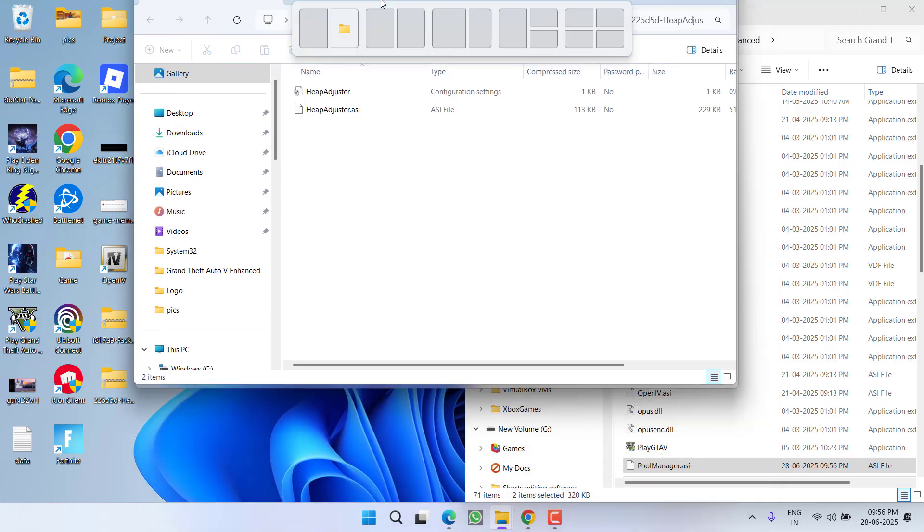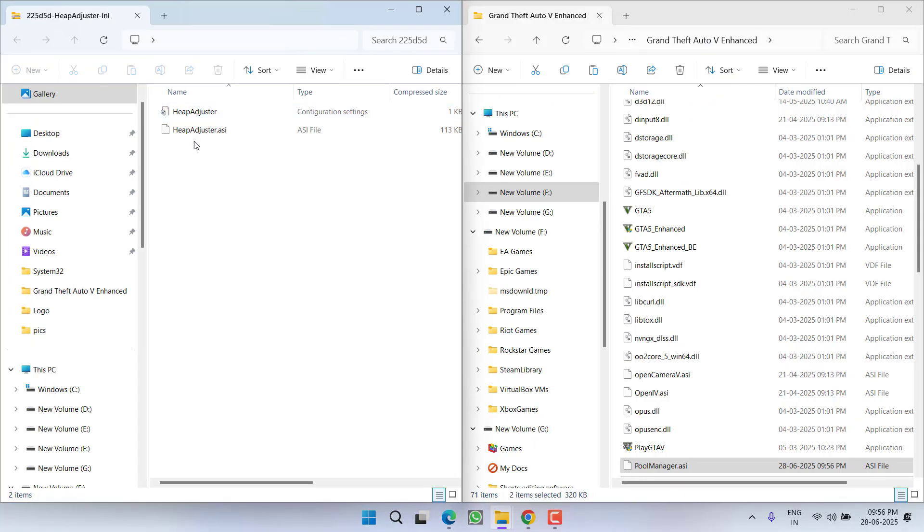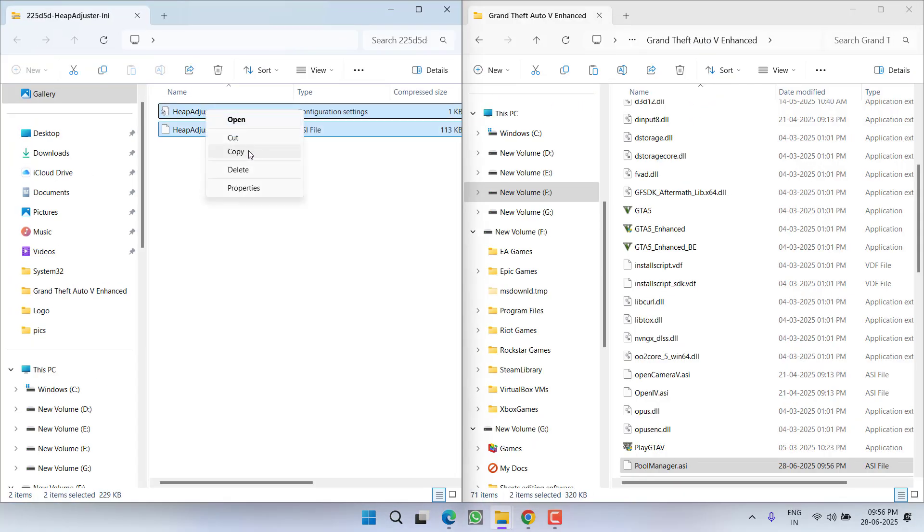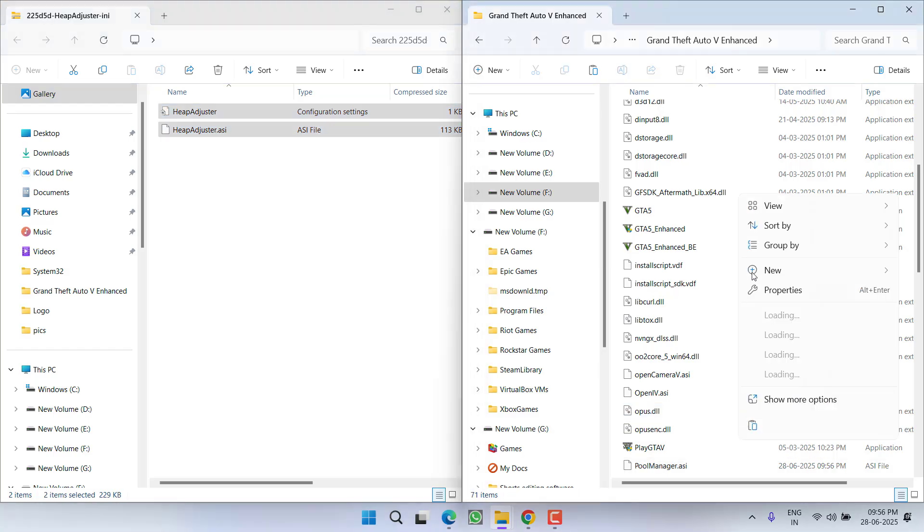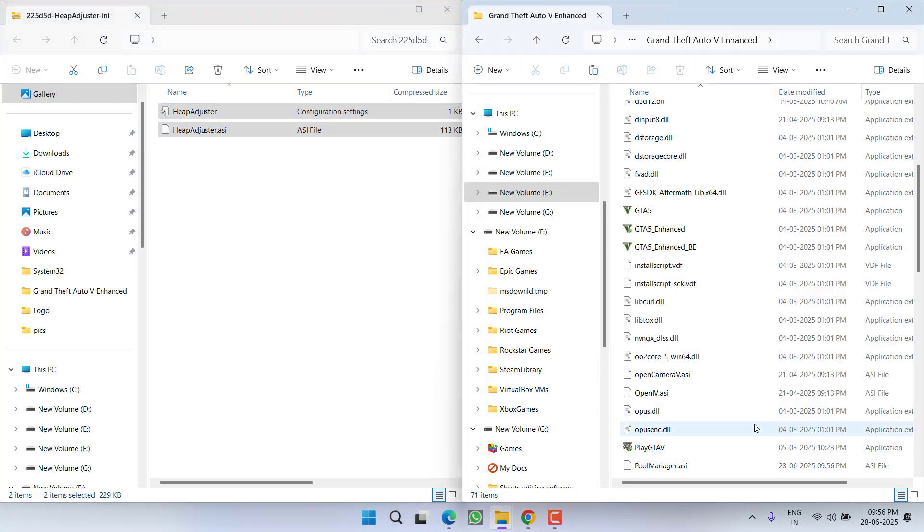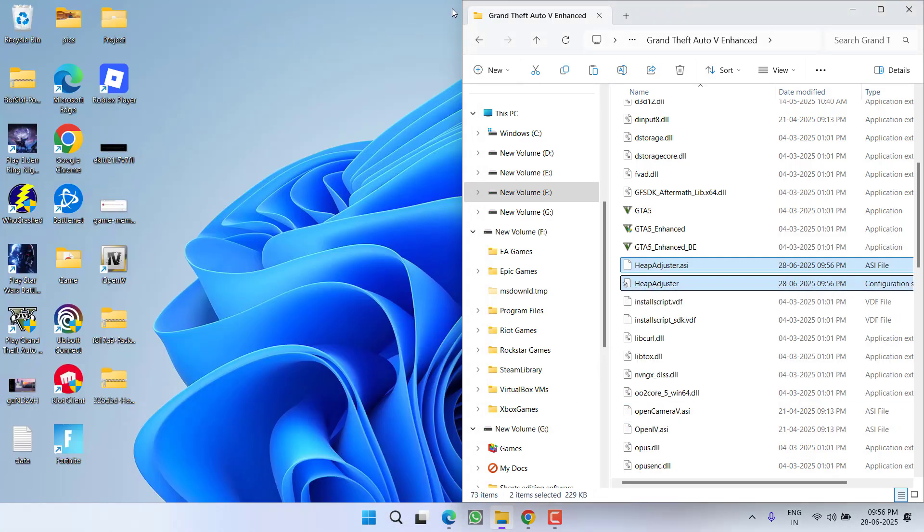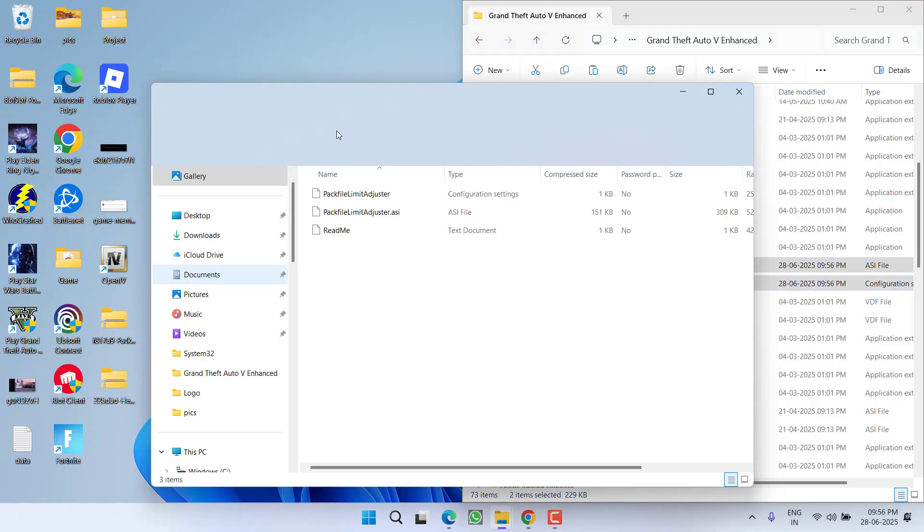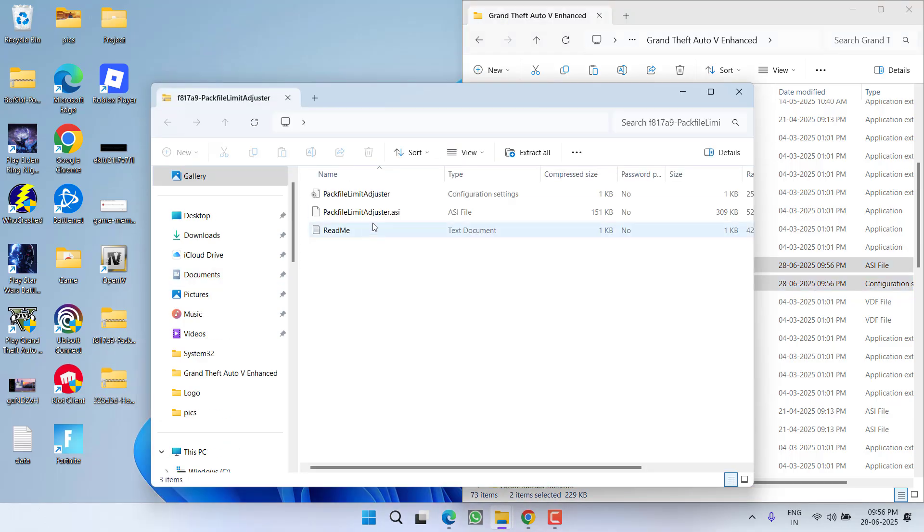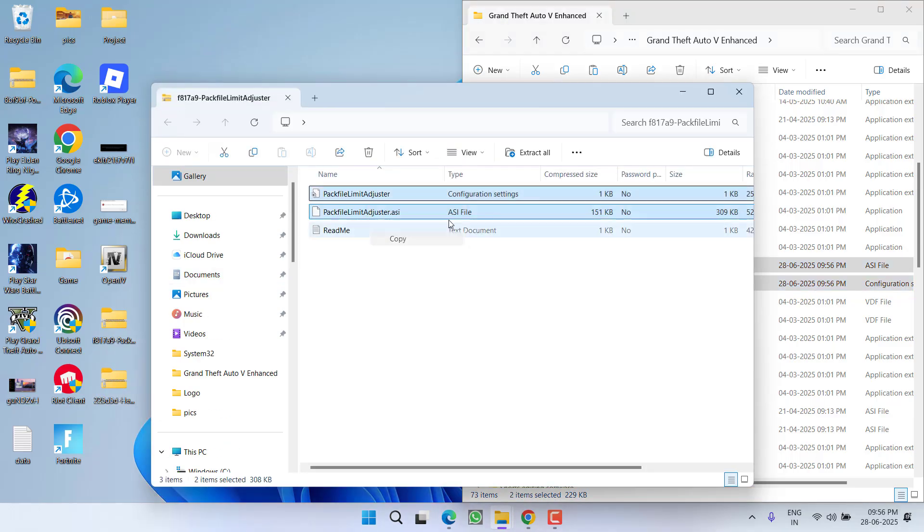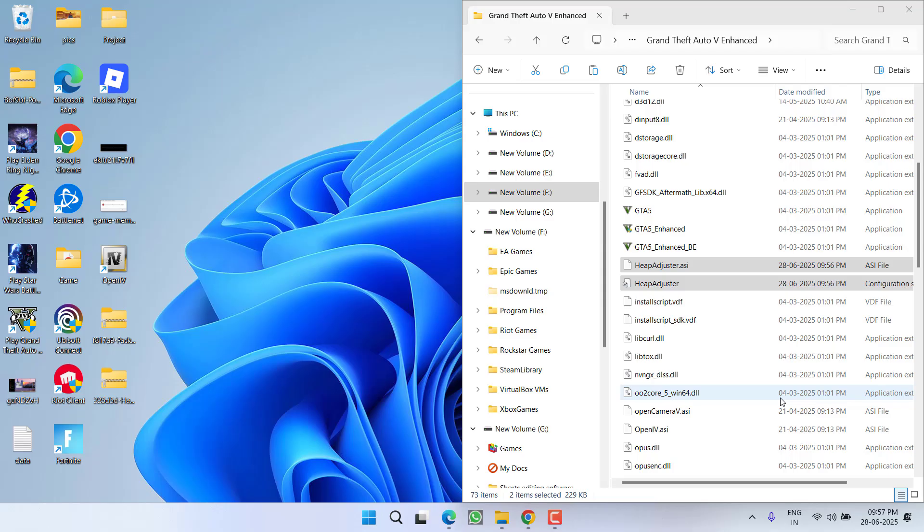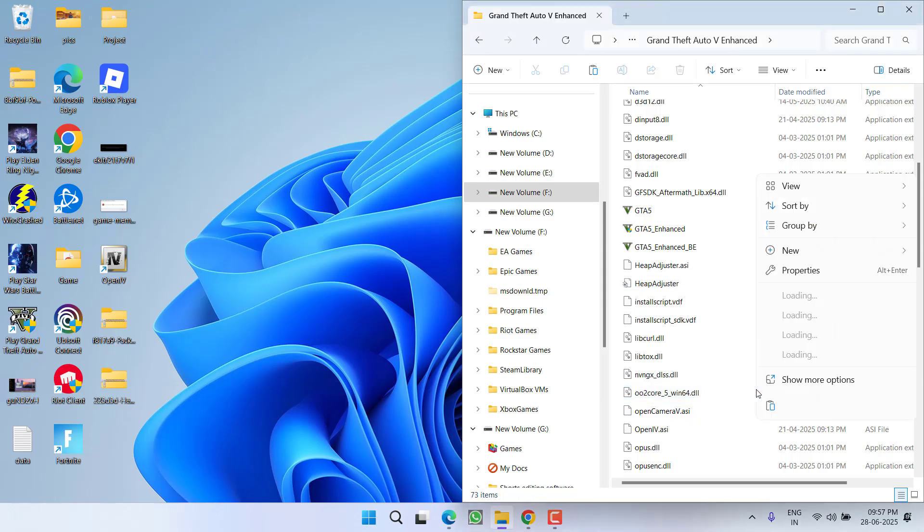Now open heap adjuster, again copy both the files and paste into the game directory. And thirdly is limit adjuster, copy again both the files, paste right into the game directory.